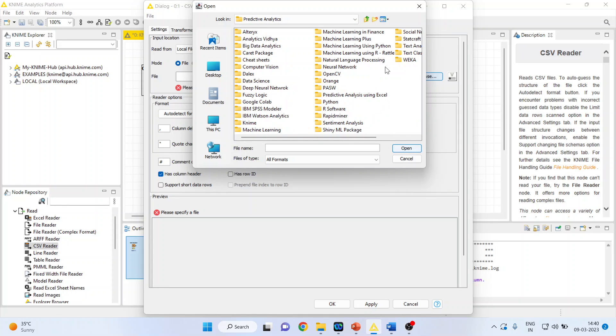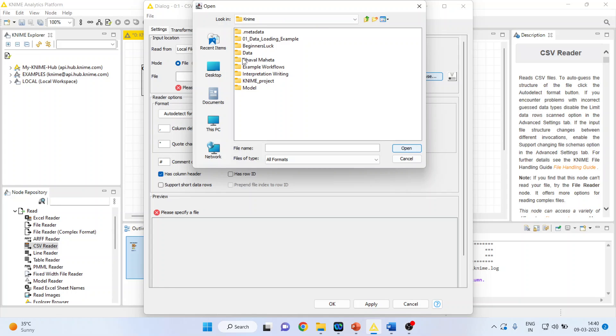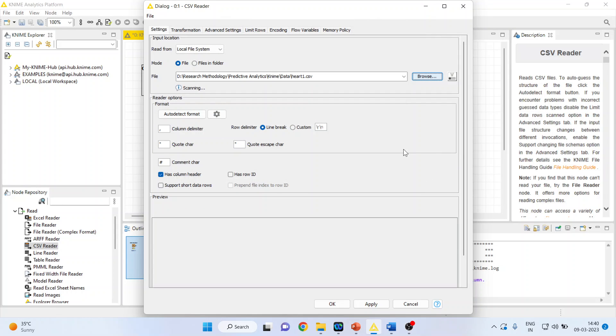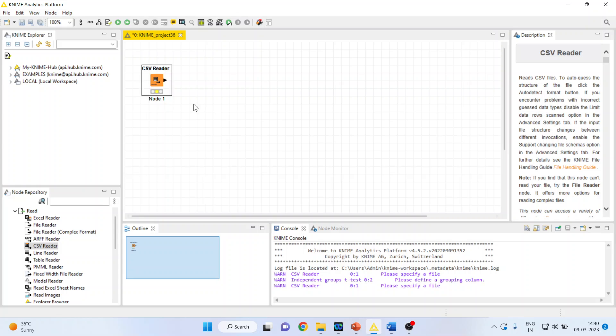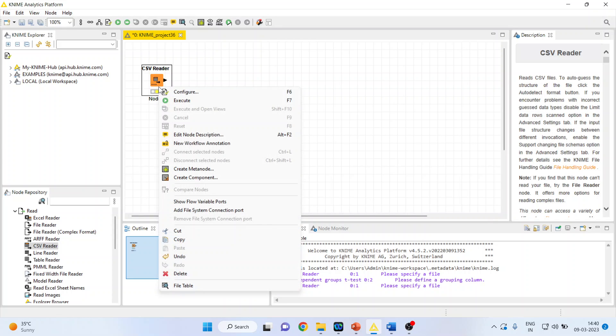I will attach the dataset which is in CSV format. Click open, apply, click okay. Right-click on it and execute. Again, right-click on it and see the file table.